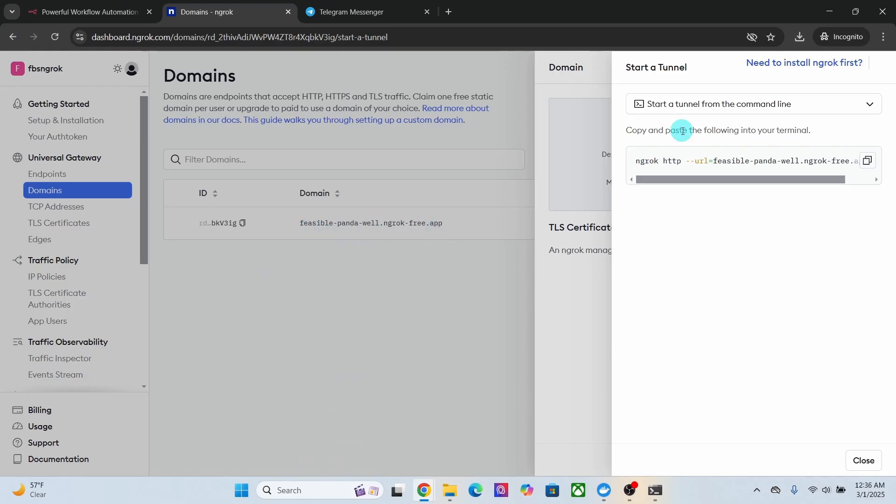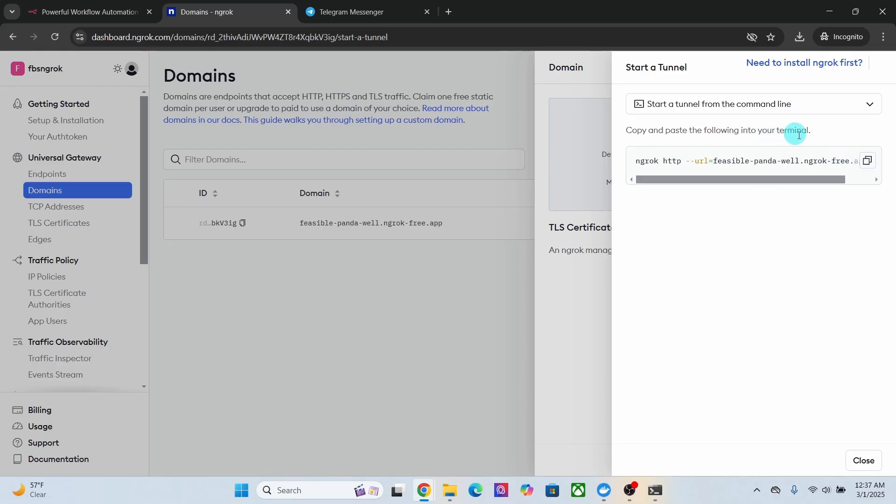Now that you have your domain created, let us create an endpoint by starting a tunnel. Here you can see it is saying start a tunnel from the command line and then you can copy and paste this command in your terminal. Click on this copy button.